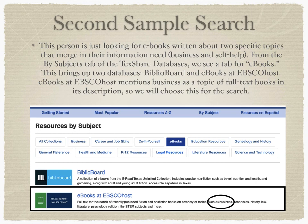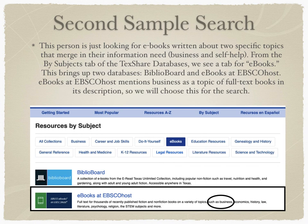This person is looking for e-books written about two specific topics that need to be considered together: business and self-help. We will return to the By Subjects tab of the TexShare databases website. There, we see a tab for e-books. When we click on that, this brings up two databases: BiblioBoard and e-books at EBSCOhost. E-books at EBSCOhost mentions business as a topic of full-text books in its description, so we will choose this for the search.